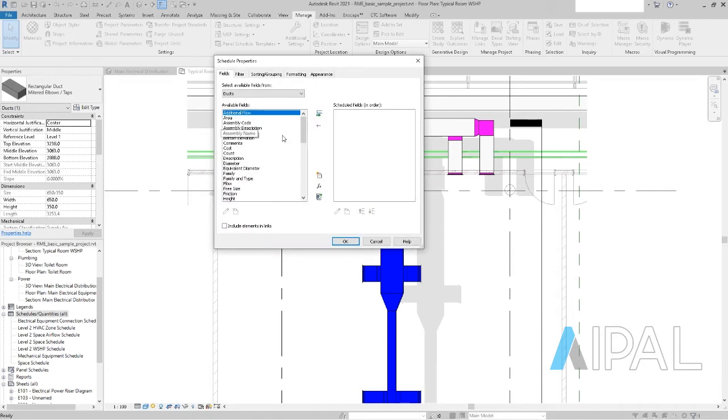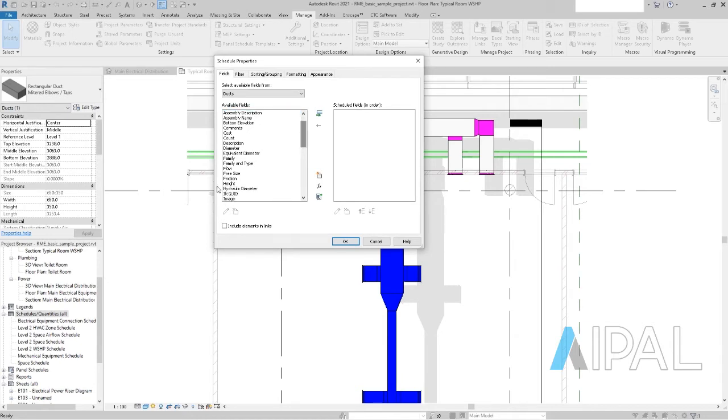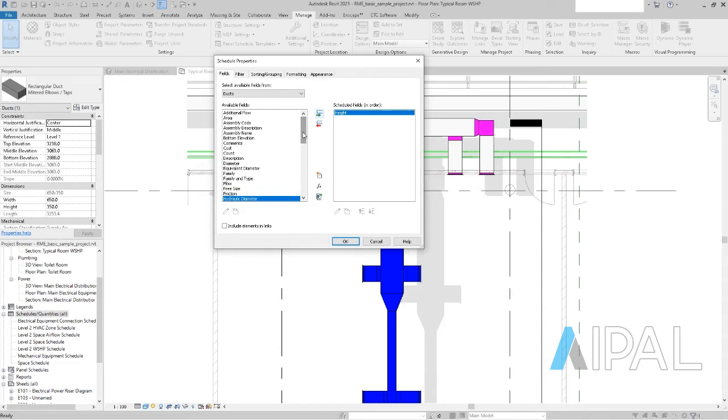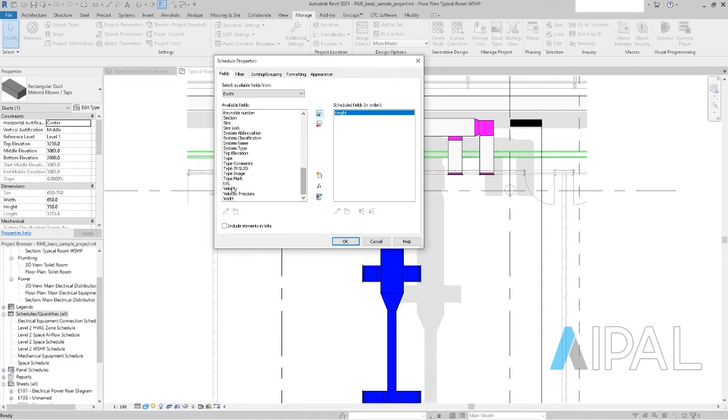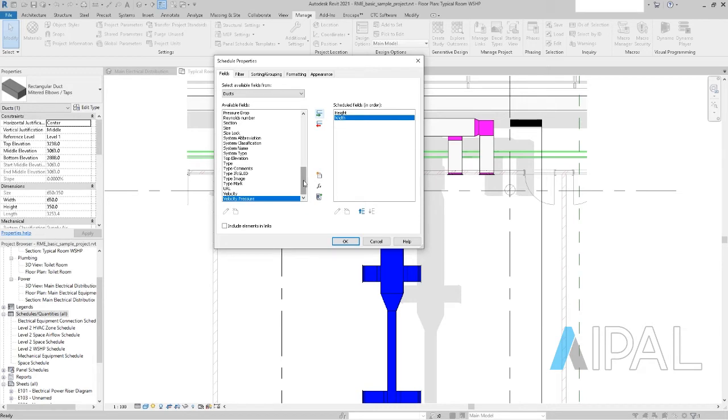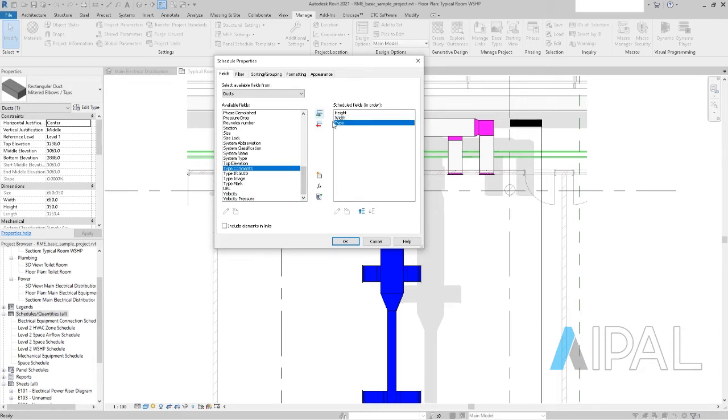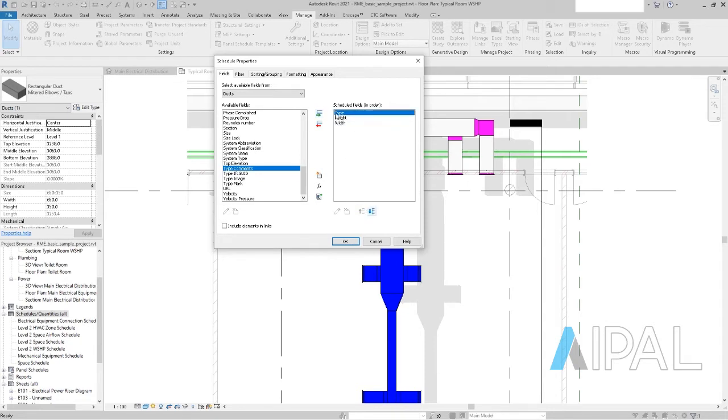So what I need at least is the values that I want to calculate with. So for example, in my case here, I want to have height and width. And maybe it's also good to have the type of duct also in there, maybe bring that up to the front.